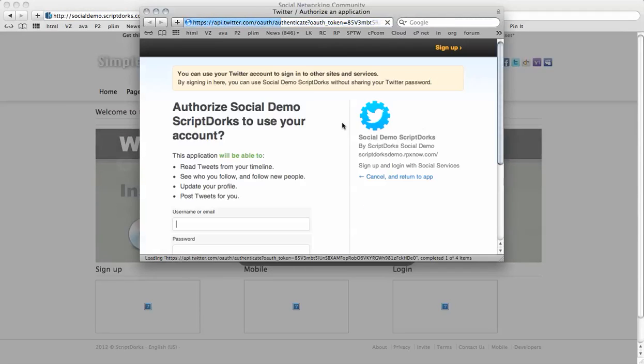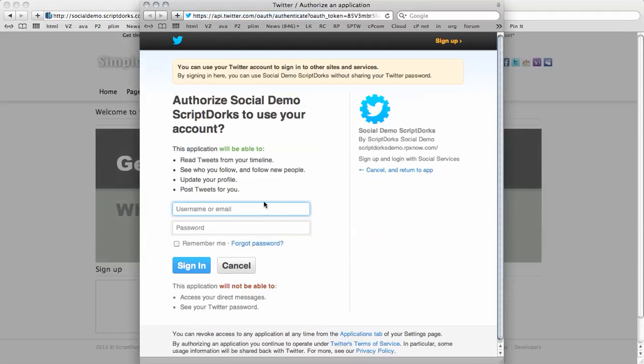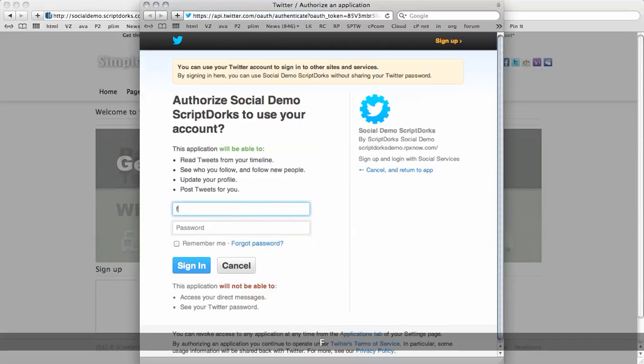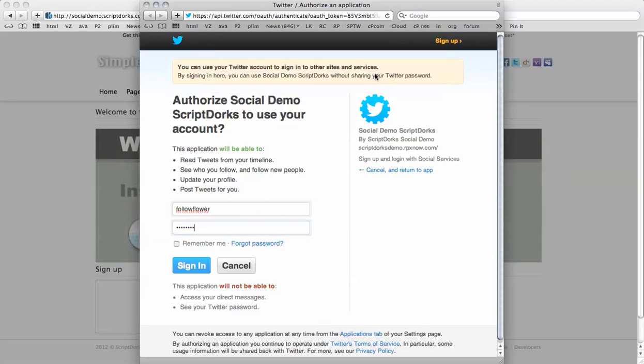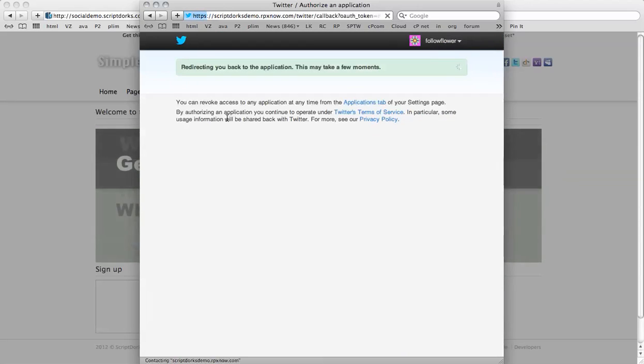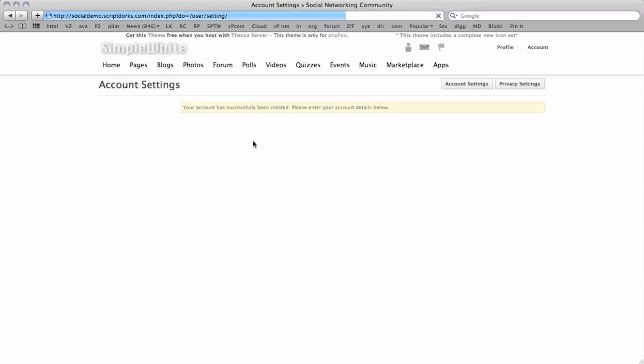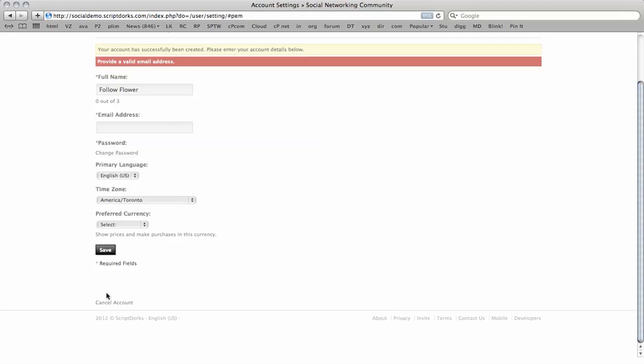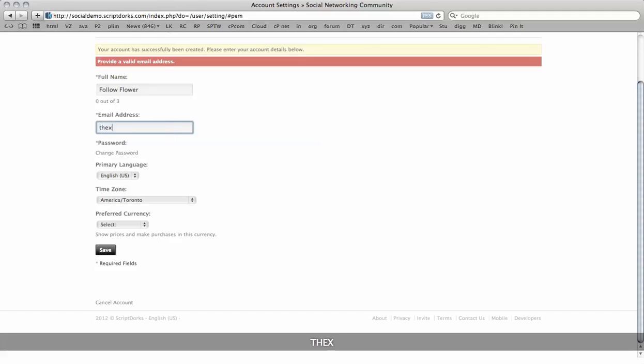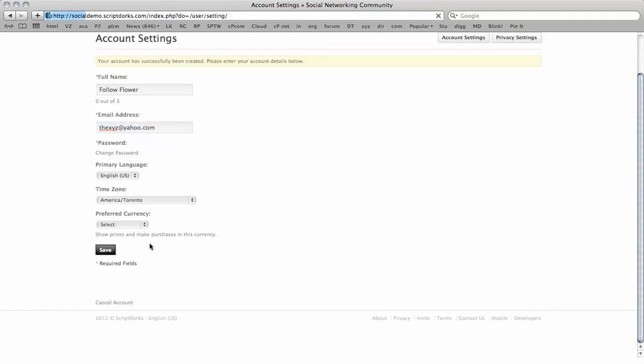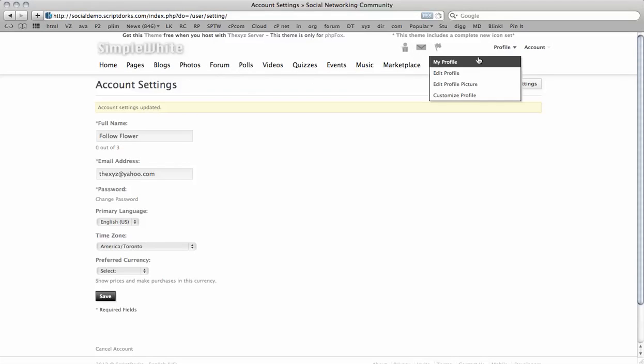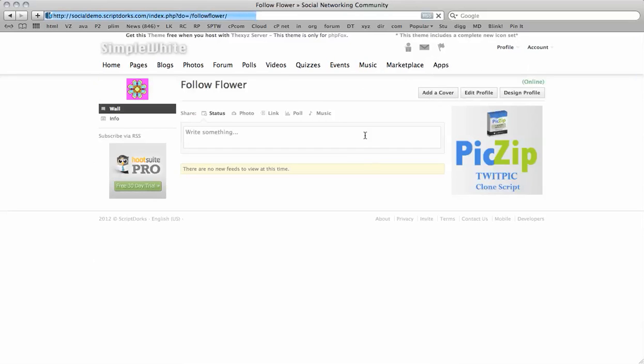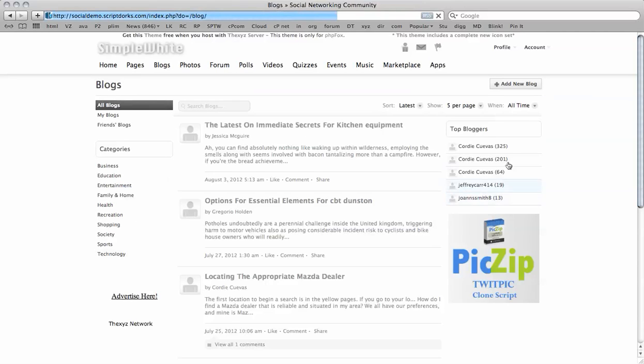Let's go and log in to Twitter. So we've just signed up for Twitter here. So it's asking for a valid email address. So now we're a registered user. So if we go over to the blog section, we'll see that we don't have certain permissions to certain areas of the sites or add a new blog.